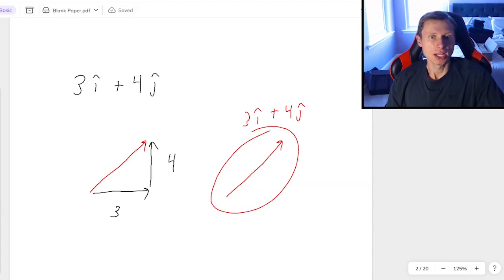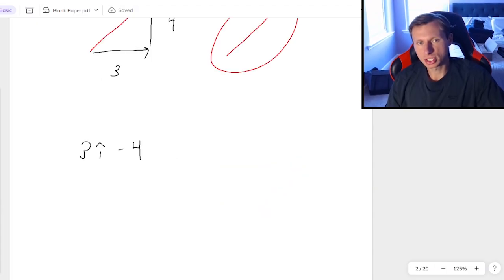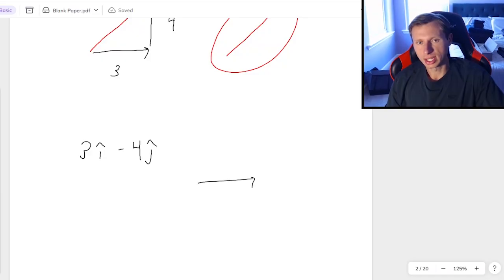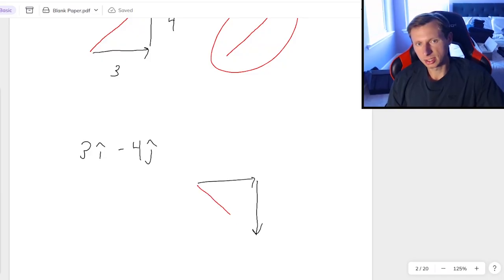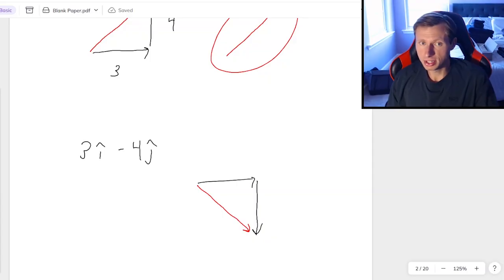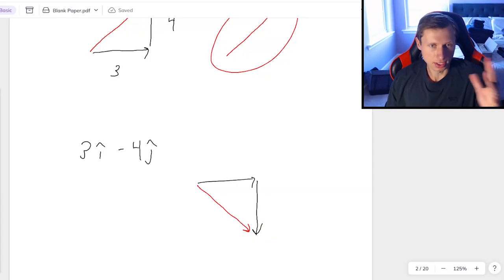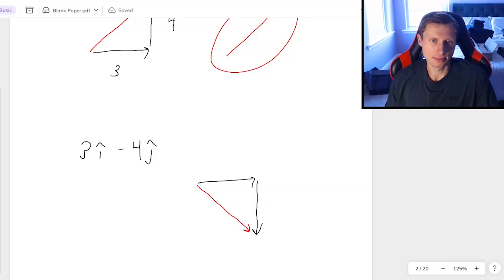And as you can imagine, if I switch this to 3i-hat minus 4j-hat, well then now that's going to point 3 to the right and 4 down, giving me this vector. Now basically in this video, we're just going to talk about a few simple mathematical calculations we can do with i-hat and j-hat, and then we'll be done.